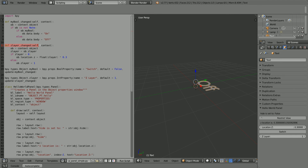So what does the update function do? Provided the zLayer is greater than 0 — that's 1 or above — the z location of the object is set to multiples of 0.3, so the z location goes up in steps of 0.3. If you try and set the zLayer below 1, if you try and set it to 0, then 0 is not greater than 0, so the else part is executed. The else part resets the zLayer to 1, so it stops you from ever going below 1.